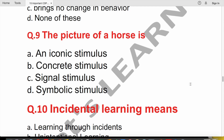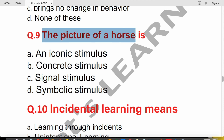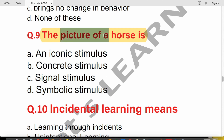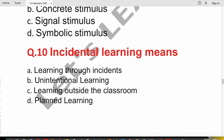Question 9: The picture of a horse would be called what kind of stimulus — iconic, concrete, signal, or symbolic? Based on Bruner's theory, there are three types of learning: enactive (active/concrete), iconic (learning from pictures and images), and symbolic. Since this involves a picture, the correct answer is iconic stimulus.